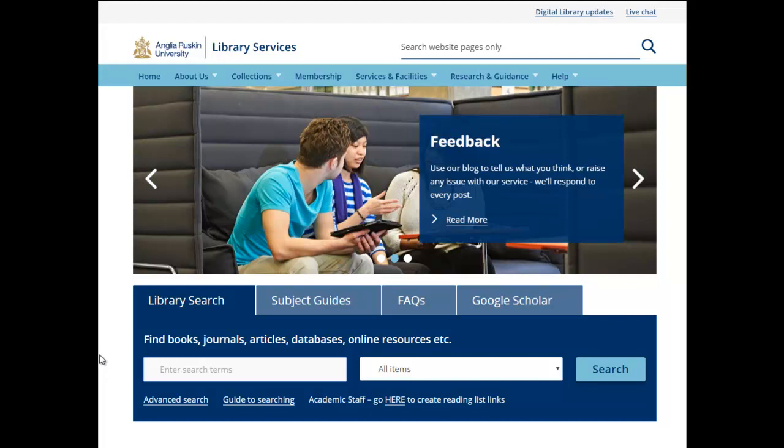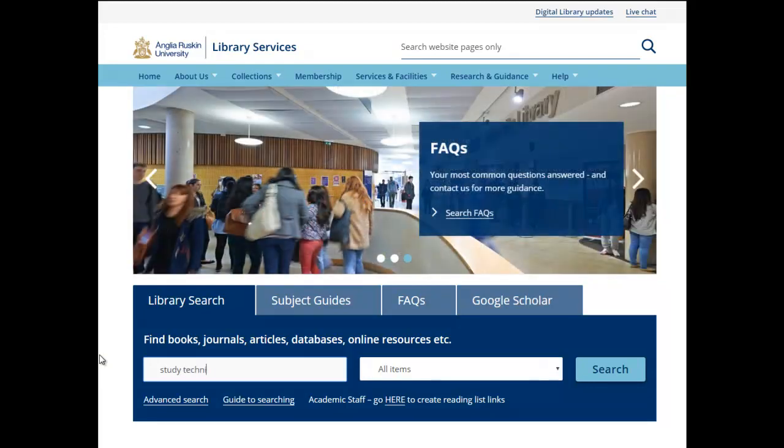Today I'm going to show you how to find a journal article from the library website. All you need to do is type in your search term - I'm putting in study techniques - and hit search.